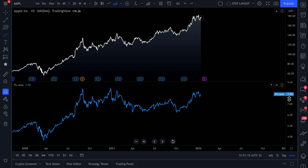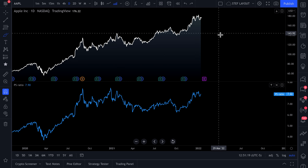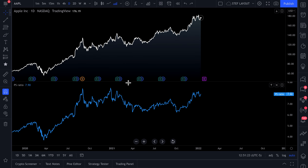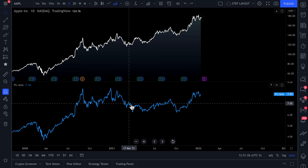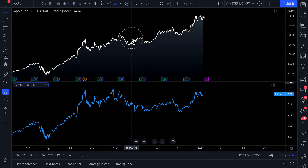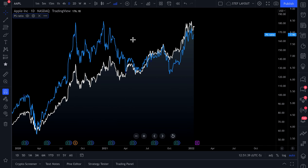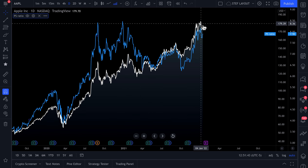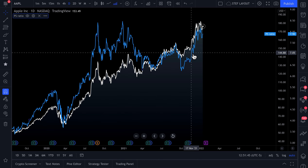Apple currently trades at a price to sales ratio of 7.9, and its stock price is 176. We can do a lot more with this and compare and contrast these two numbers even on one chart. We can click and drag this into our main chart, and now we have one beautiful chart with price — the white line — and price to sales ratio — the blue line.